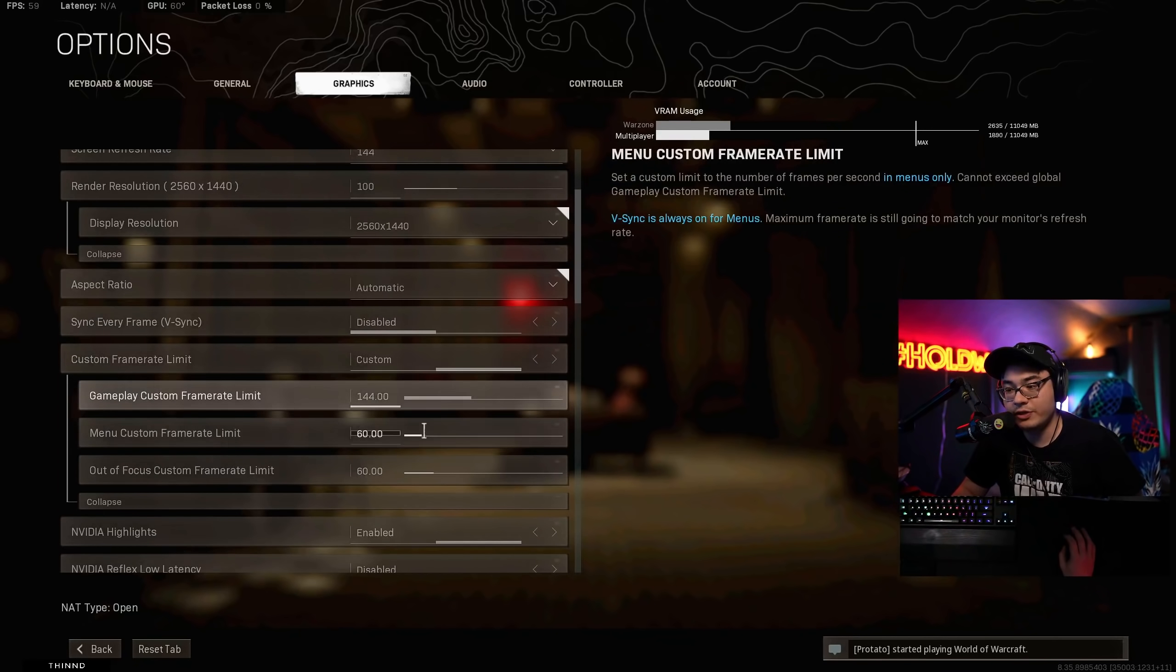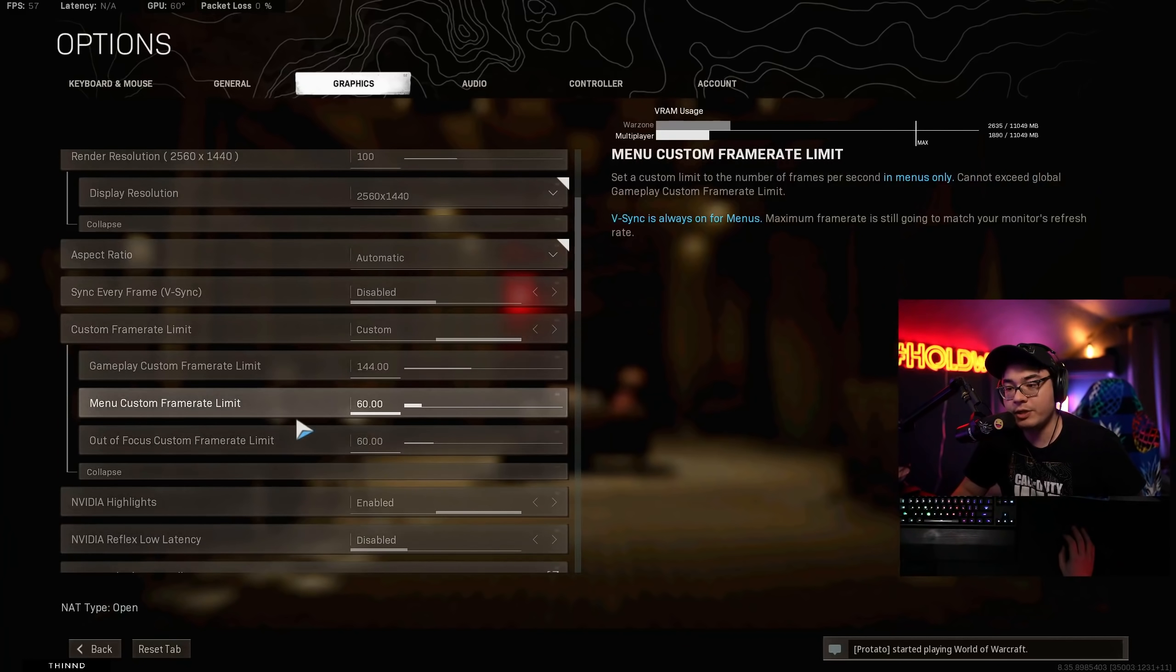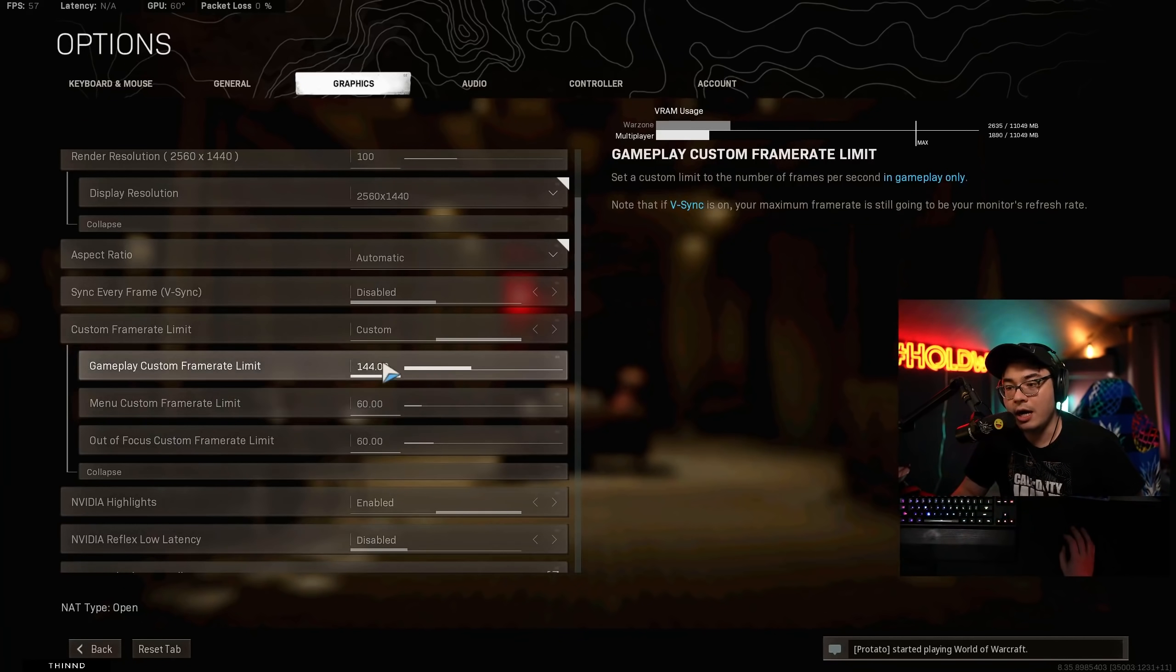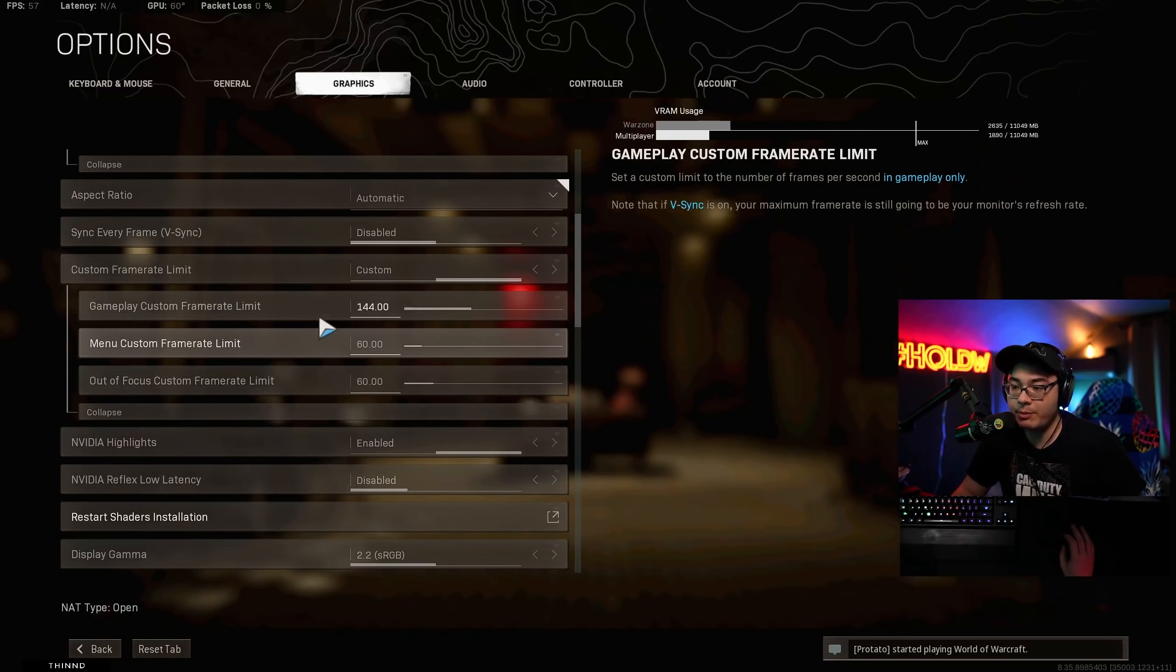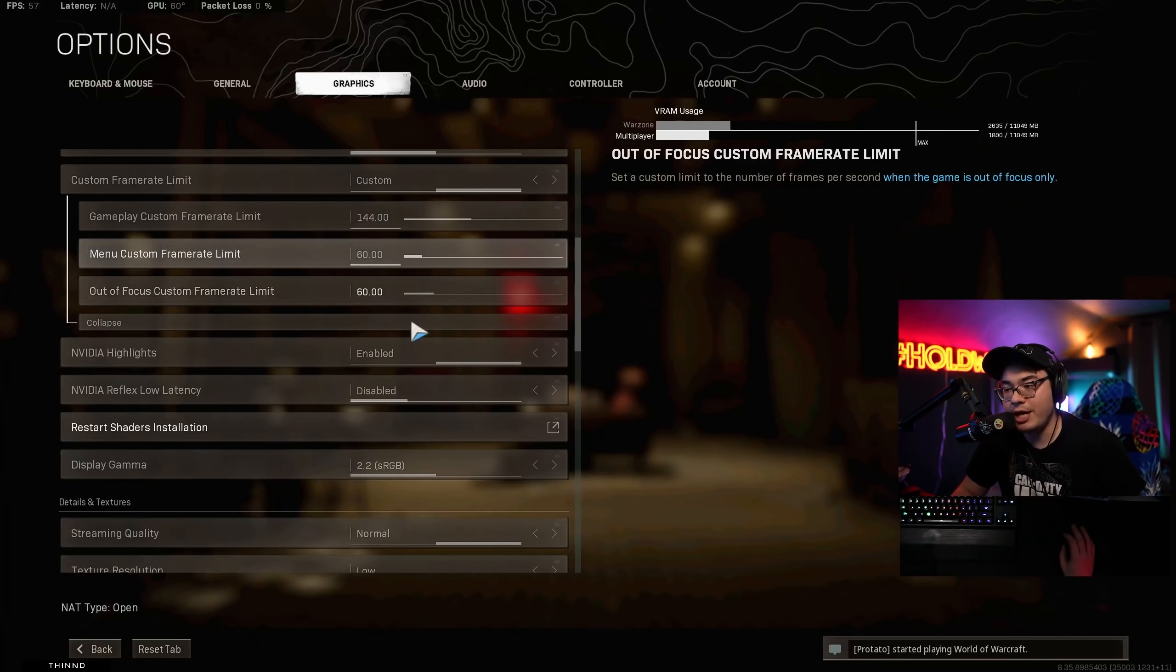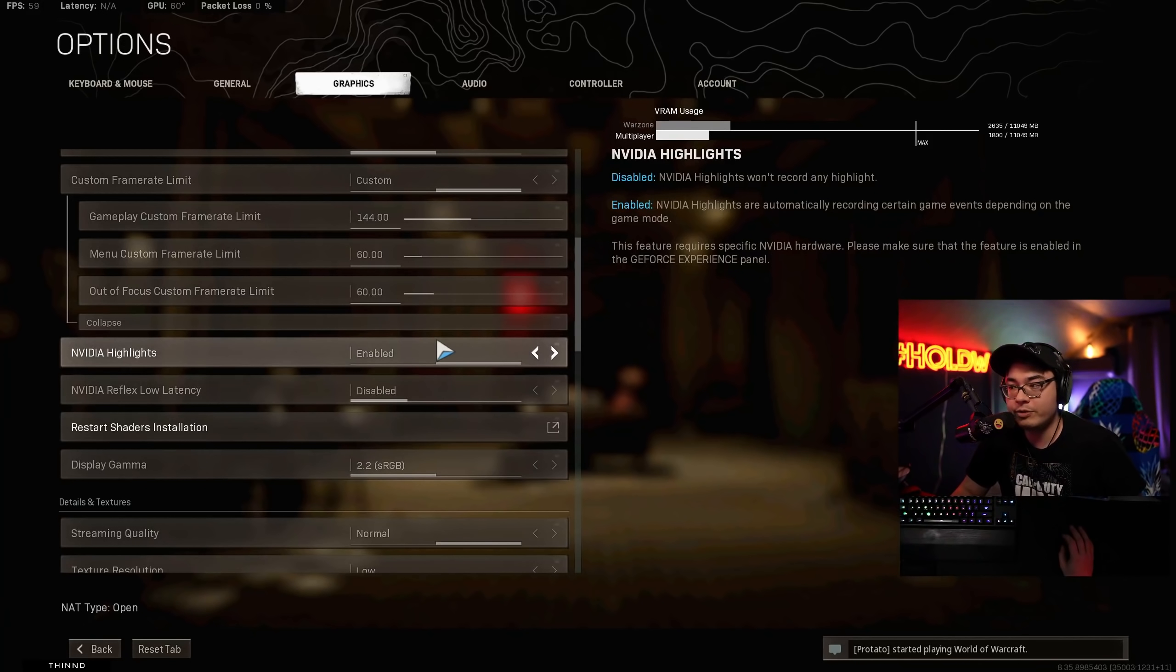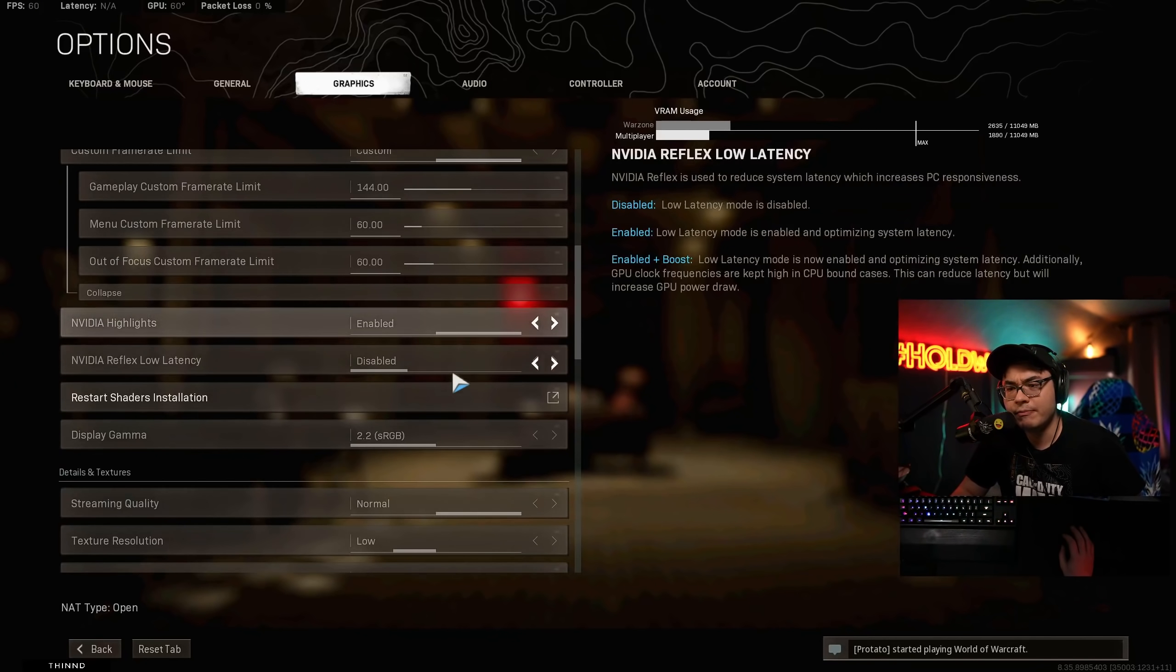All this stuff leave this the same. Custom menu frame rate limit and out-of-focus frame rate limit, I leave those at 60 just because. And then, of course, gameplay. I limit it to 144 because my monitor is 144. You can limit that even more if you want. NVIDIA Highlights, I have that enabled. That's if you use the NVIDIA ShadowPlay or something.